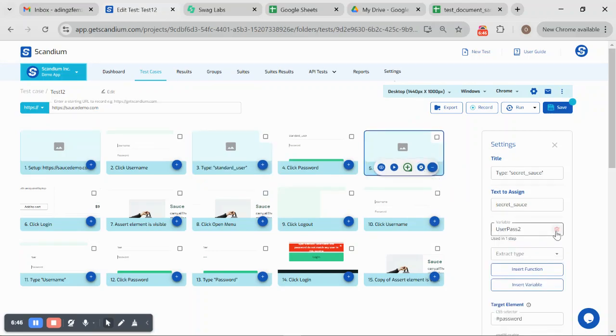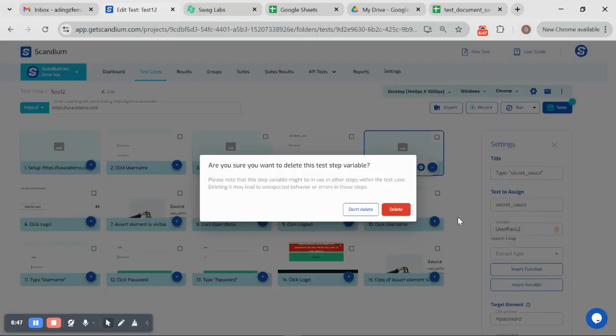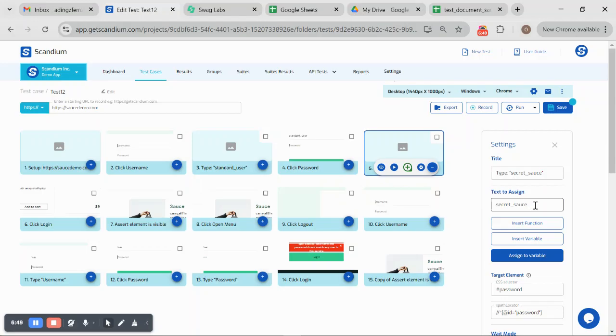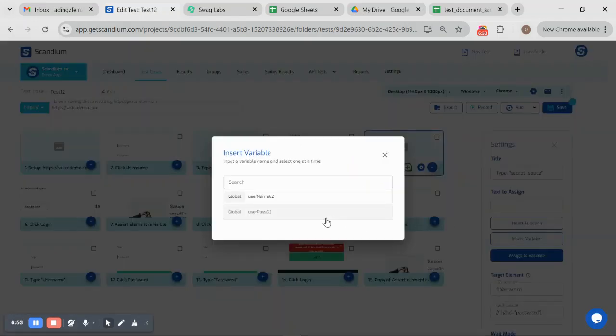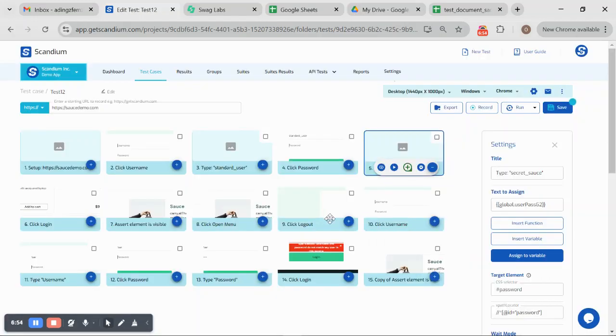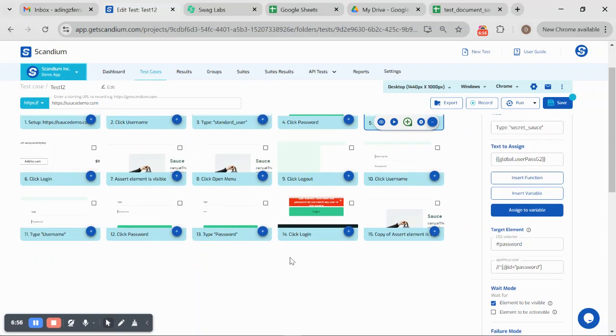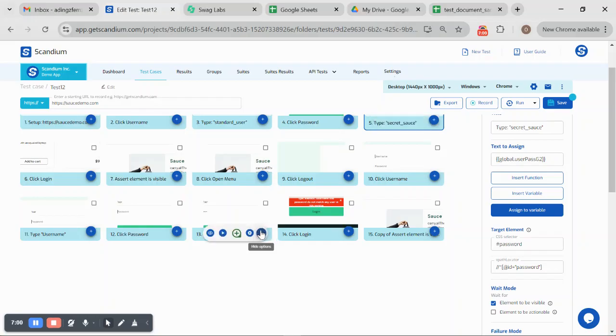For the password, I will also do the same. I'll do the same for password, save variable for the global. Since we no longer have this, this is type password.